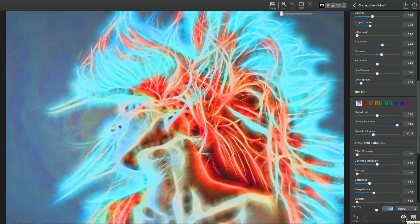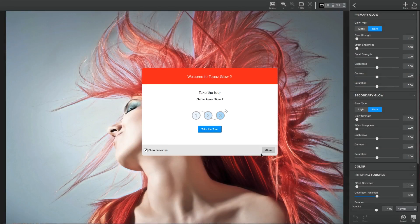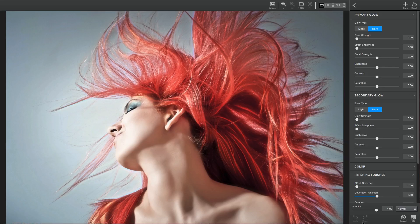If you're using Topaz Glow as a filter, these change to the OK and Cancel button, respectively.